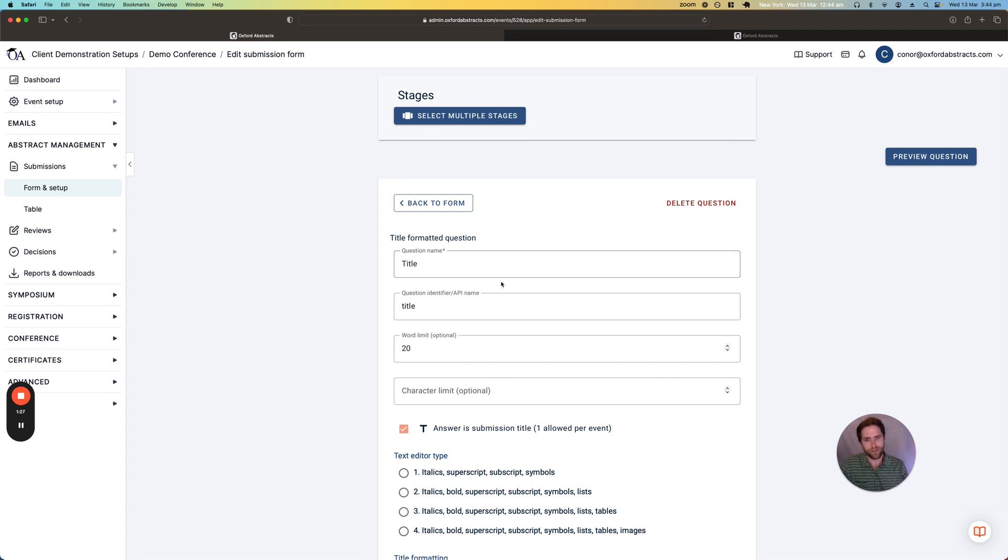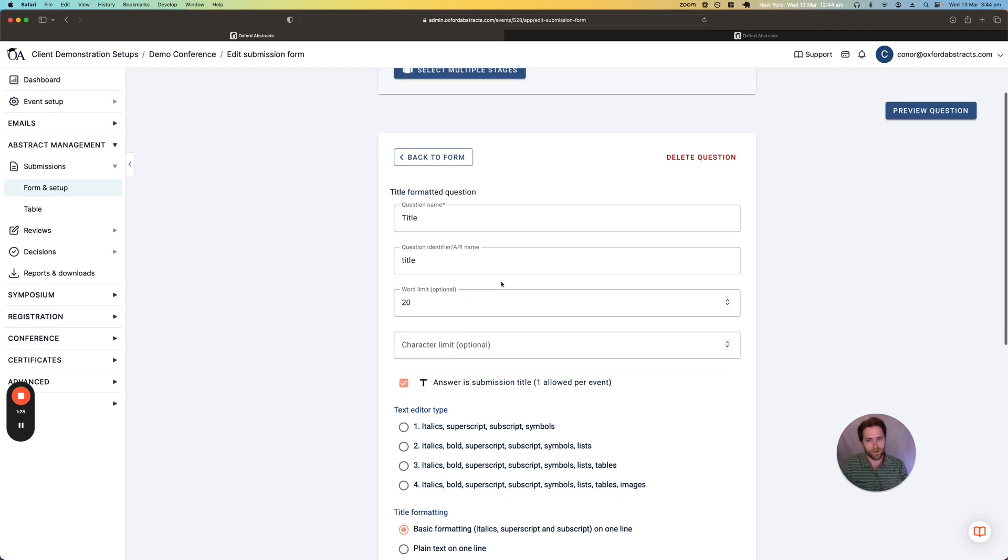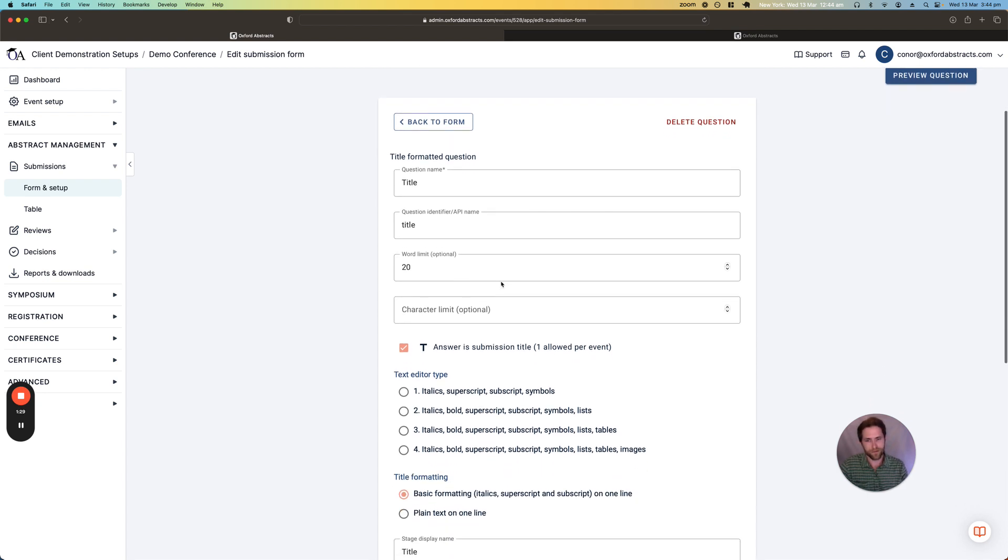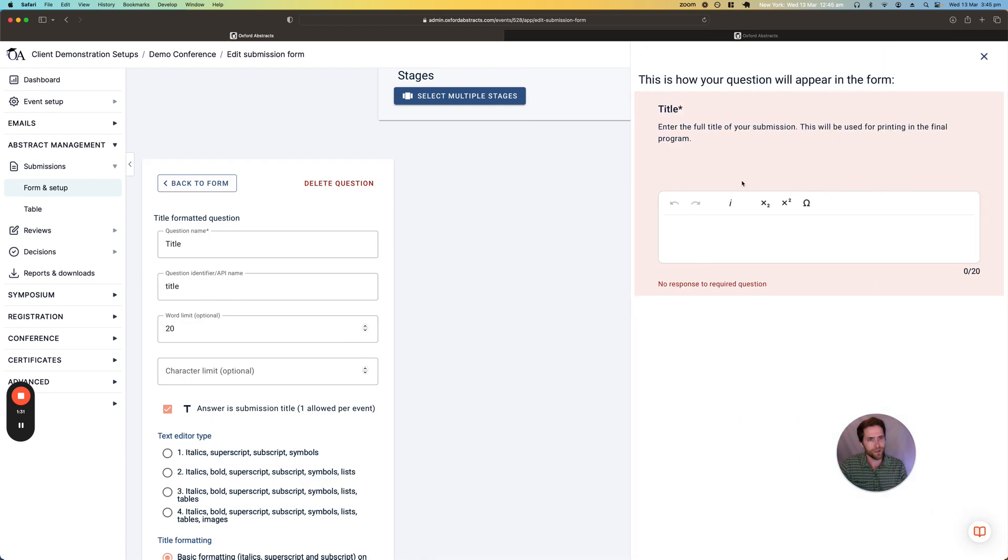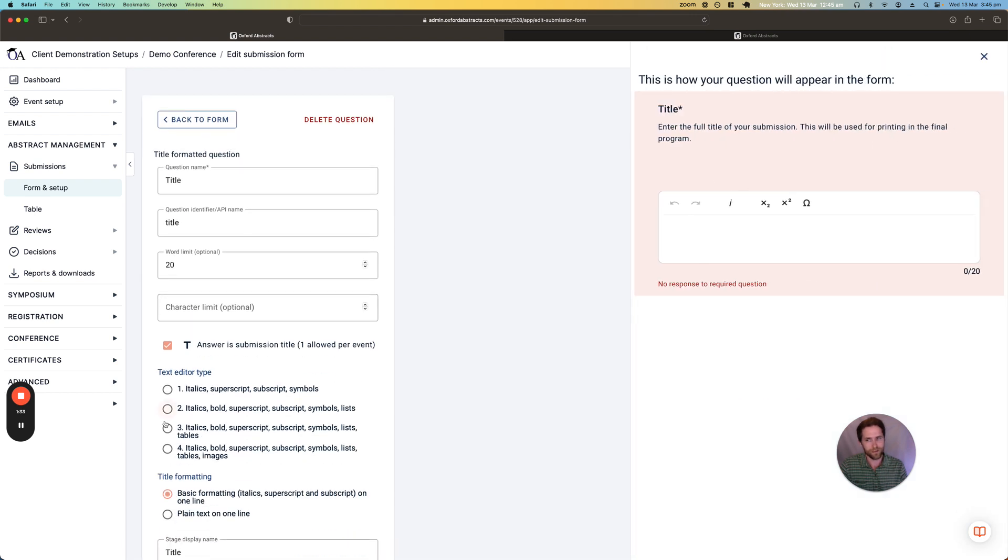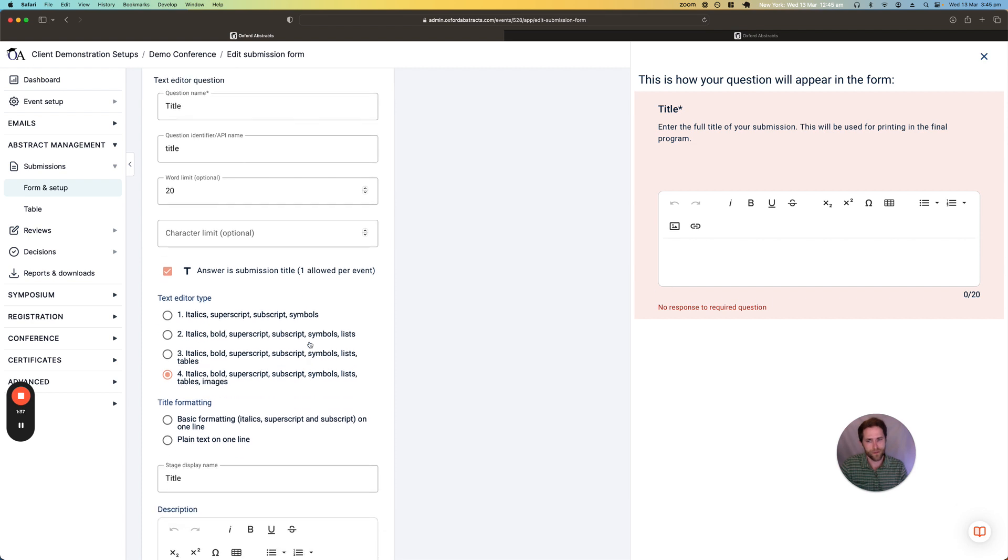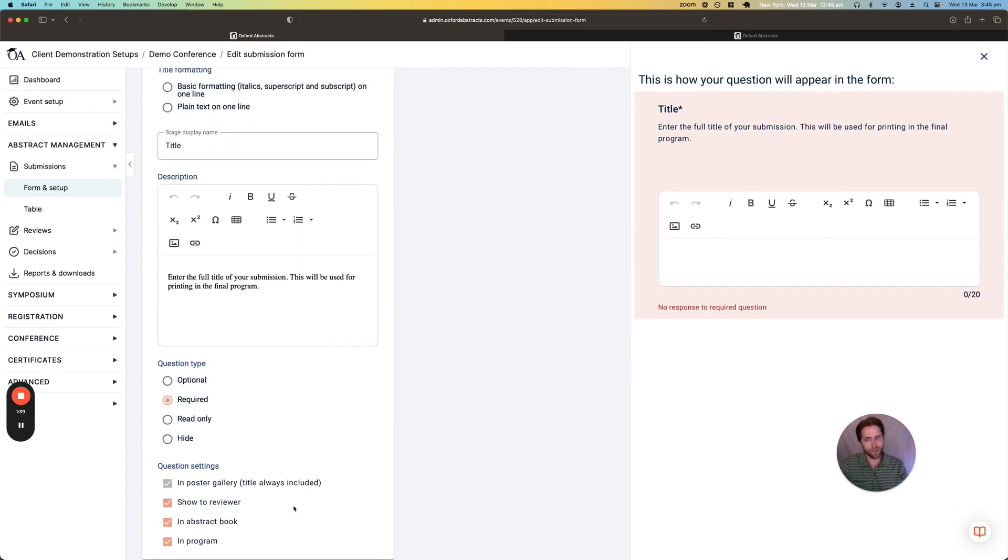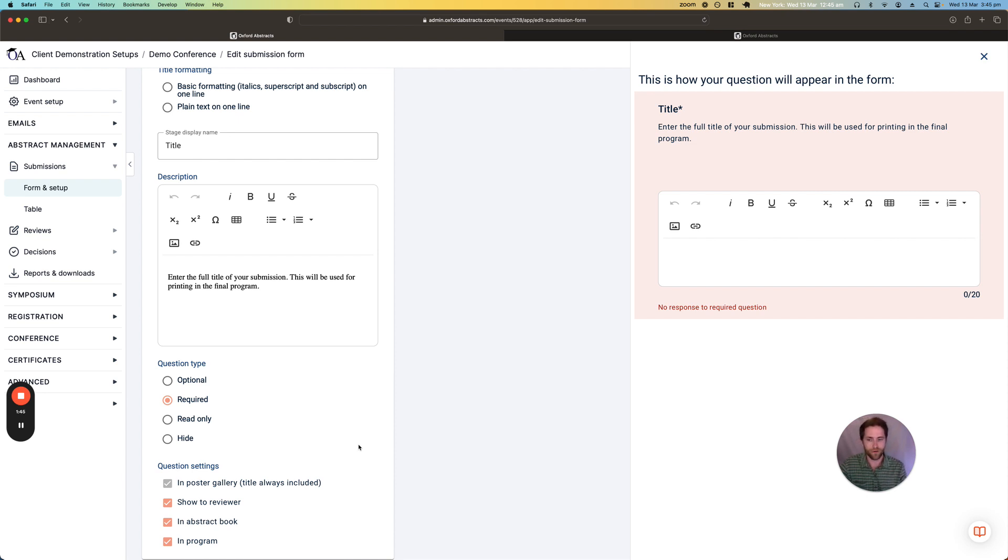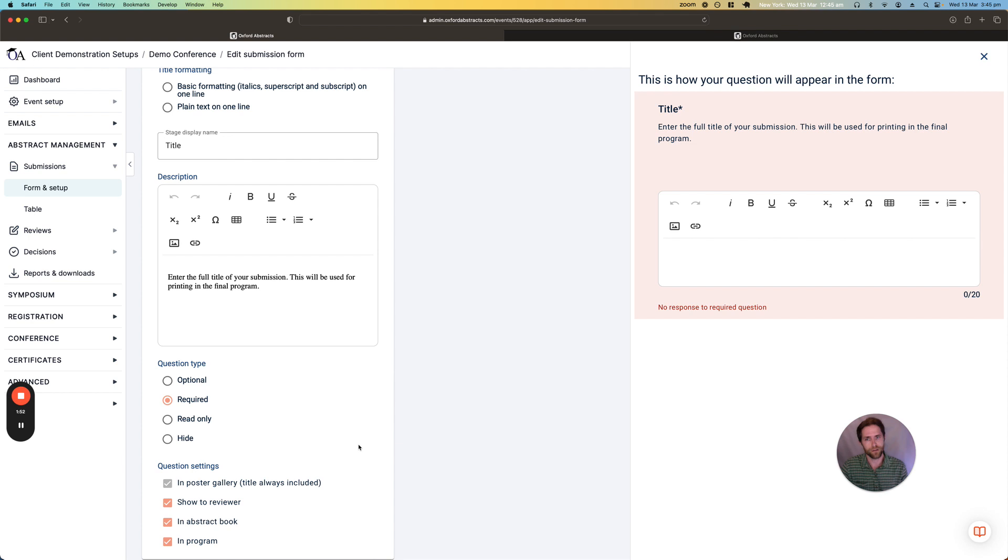So you can change things like the word limits and you can preview these questions while you're editing them so you can see how the changes that you're making affect the question. And then at the bottom we can change things like if the response is shown to the reviewer or if the response goes into the abstract book and if you're using one of our conference packages if the response goes into the program.